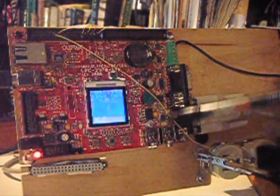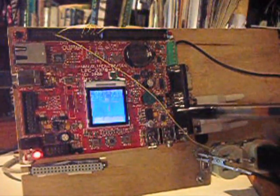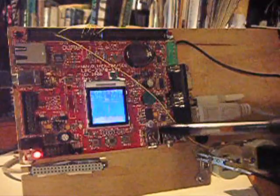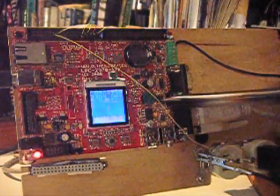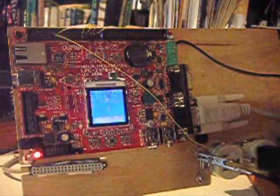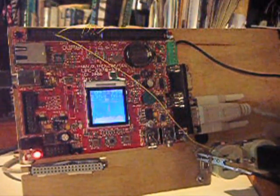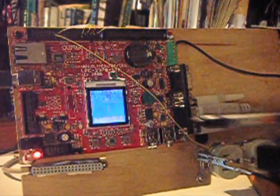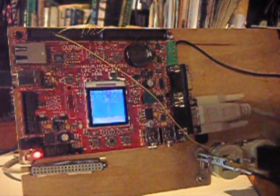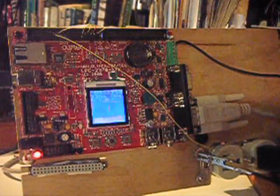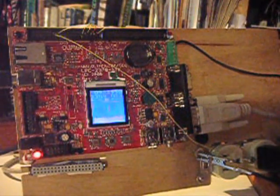The program is taking the samples and displaying them on the screen in scope fashion and also a voltage readout.